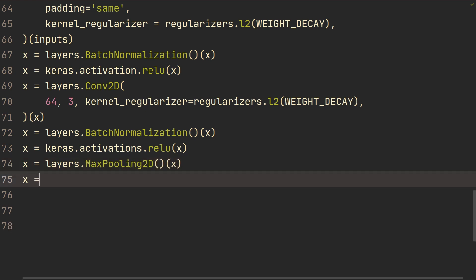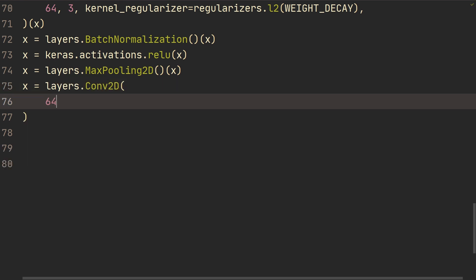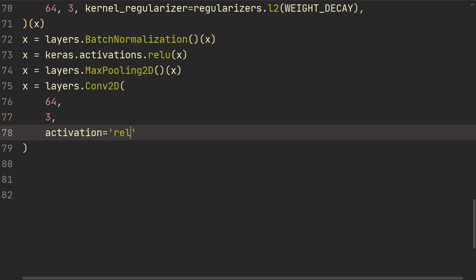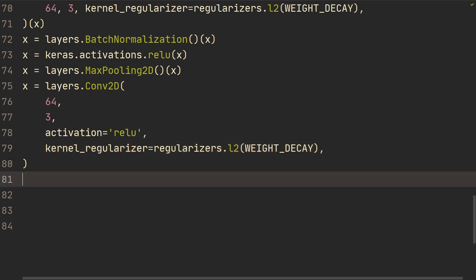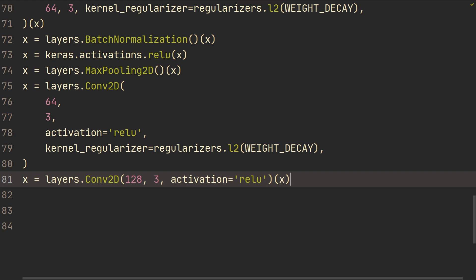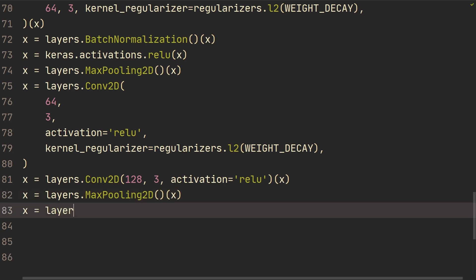We add another Conv2D layer with 64 filters, kernel size 3, and ReLU activation, followed by kernel regularizer regularizers.l2 of weight decay. Then one more Conv2D with 128 filters, kernel size 3, activation ReLU. After that, a MaxPooling layer and then a Flatten layer, leading us toward the output.